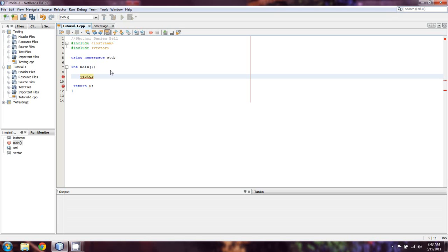We're going to start with the word vector and then declare a vector of a certain type. In this case we'll do int. You're noticing the difference in how we declare this — we have it in angle brackets, and that is how we declare a vector of a given type. You can do any type here: int, double, char, string. When we get into making our own classes, you can make it one of your own class types.